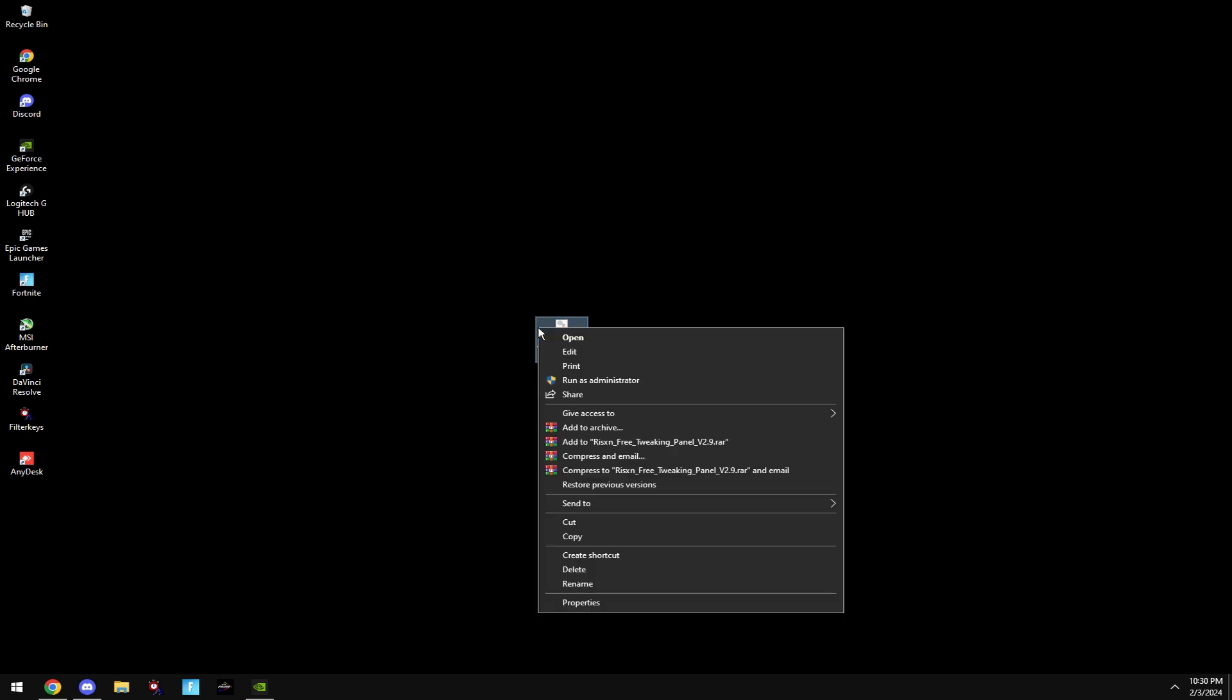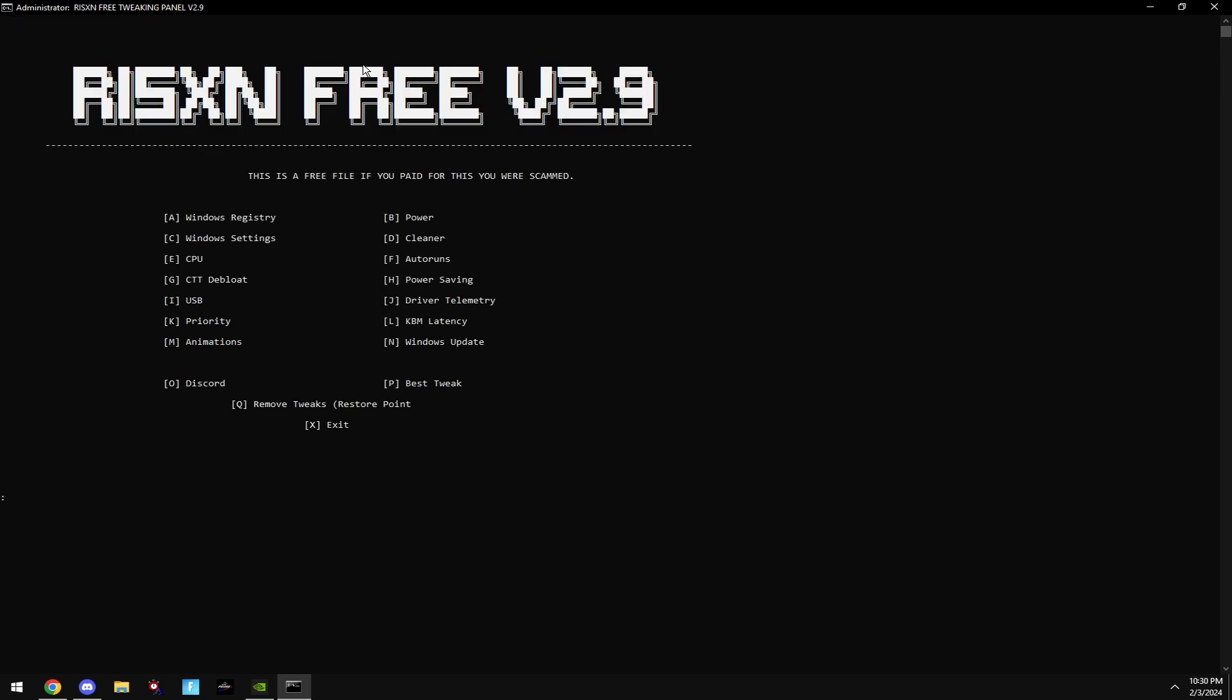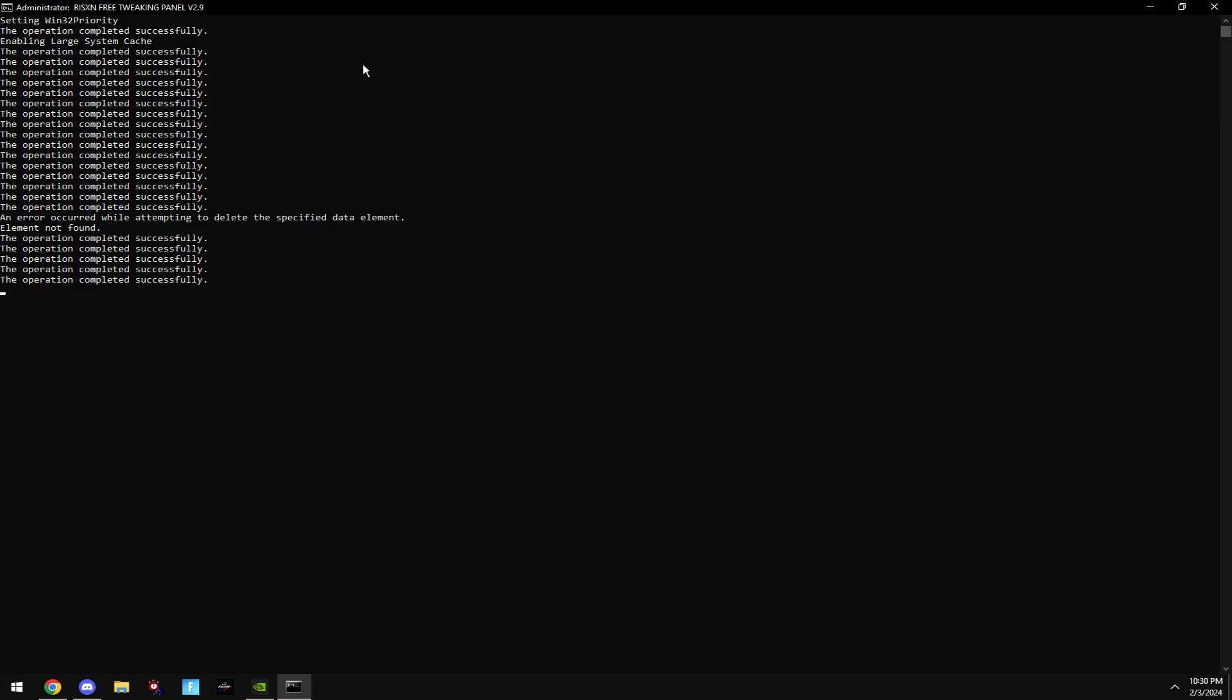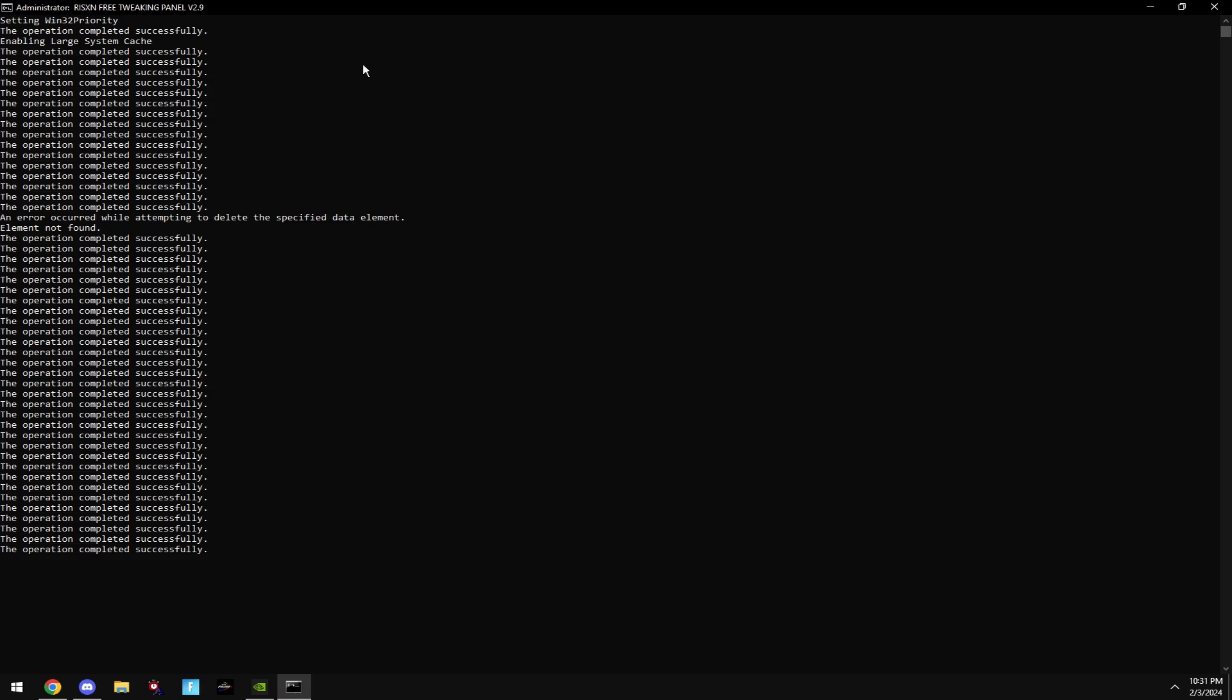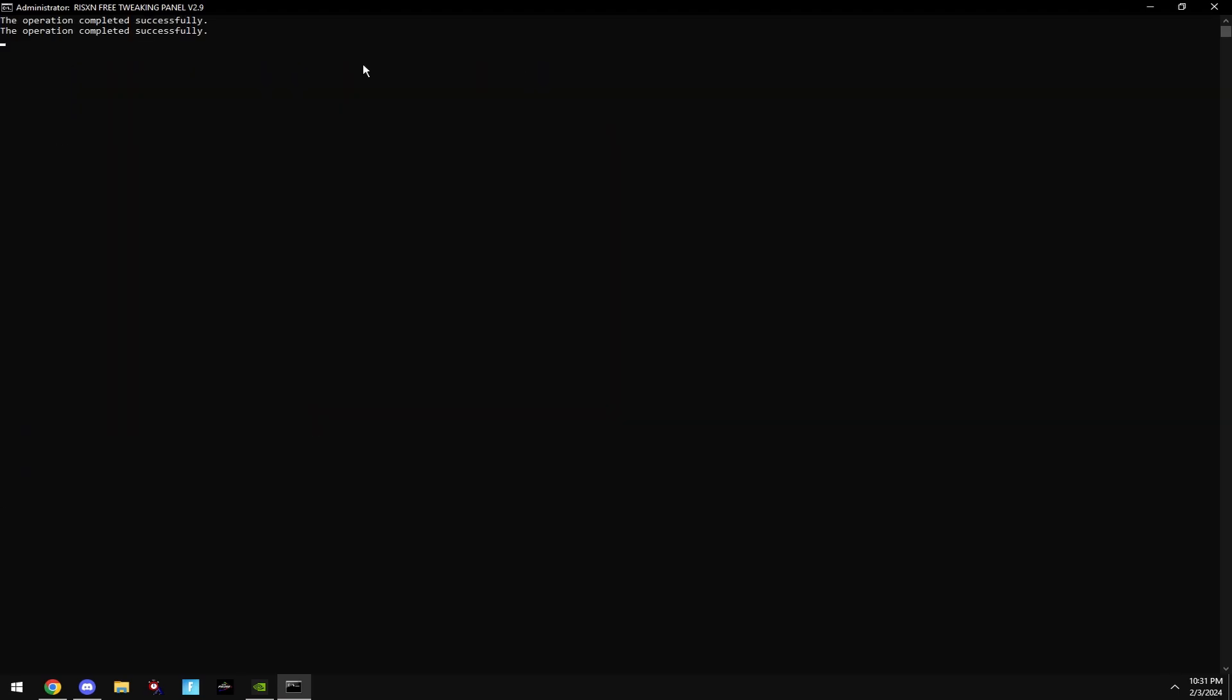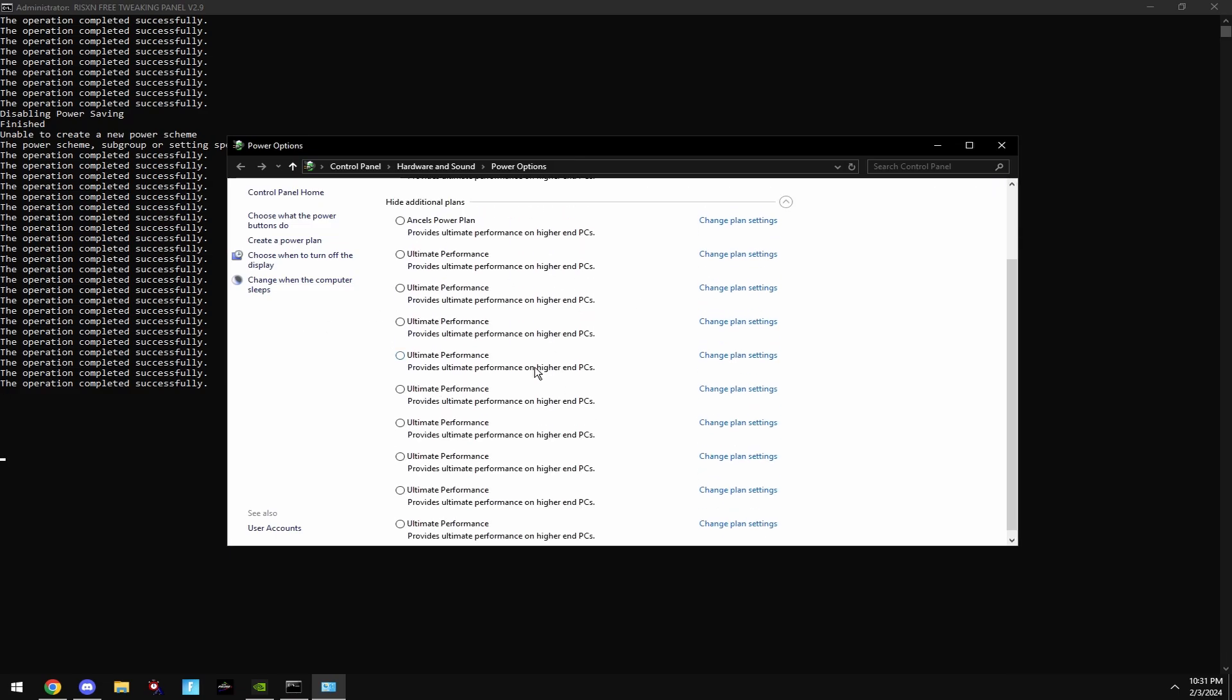Once you're ready to use it, right-click on it and hit Run as Administrator. It'll then create a restore point. Type in A. Then type in B. This will optimize your power settings. Once this window pops up, click Ultimate Performance. If you don't see it, click Show Additional Plans, and then select it.